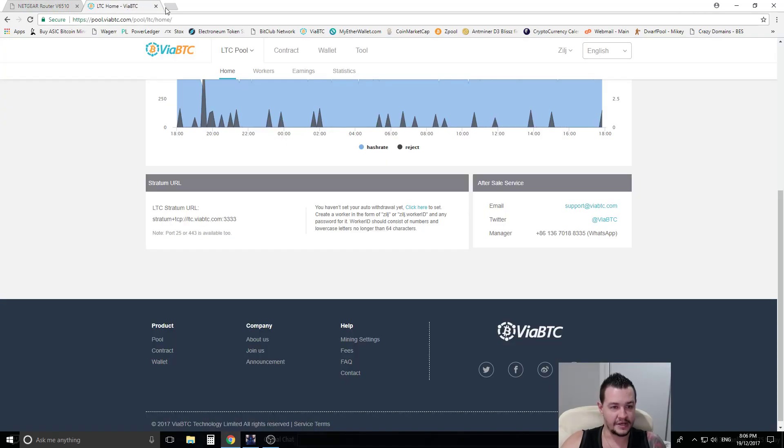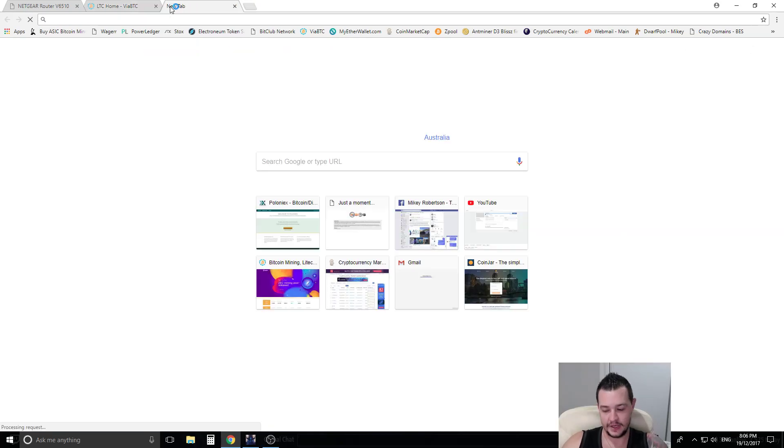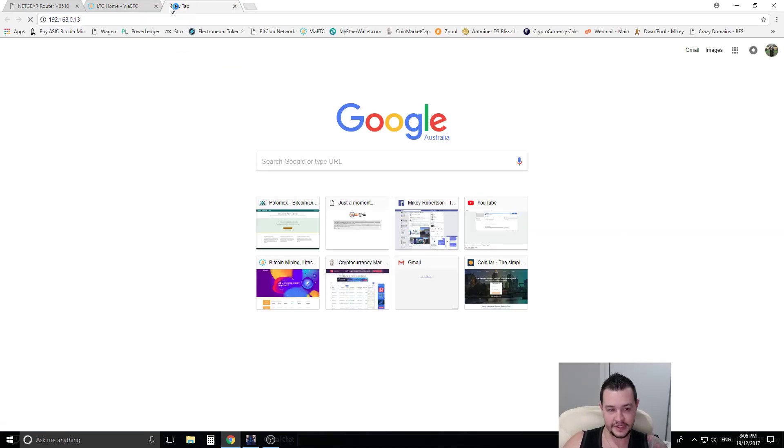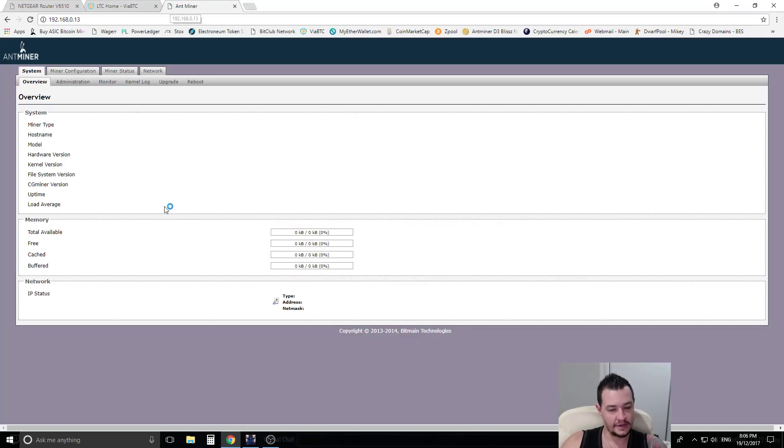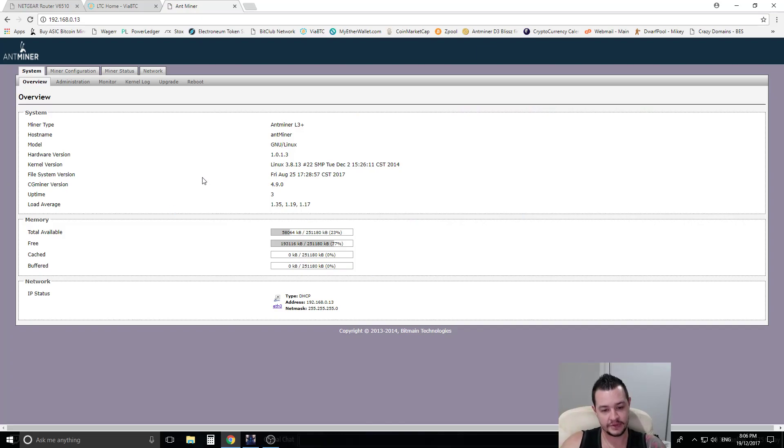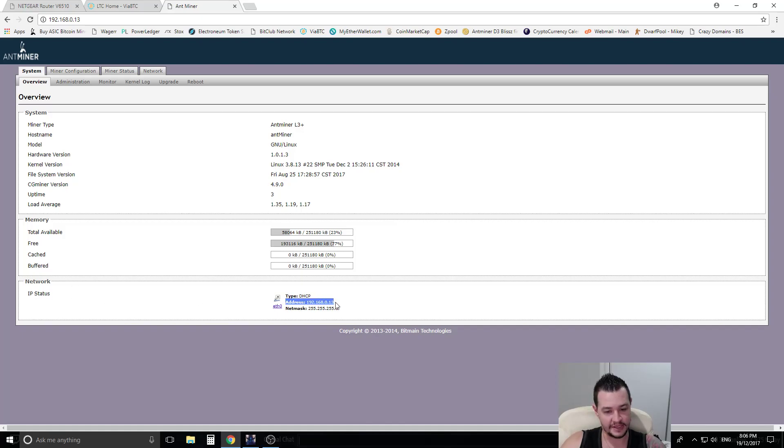So you open up your browser and we go to that number, 0.13. The default login, it'll come up with a username and password. It's just root and root as the default login. So you can see down here type DHCP. This is the address that we've logged into.